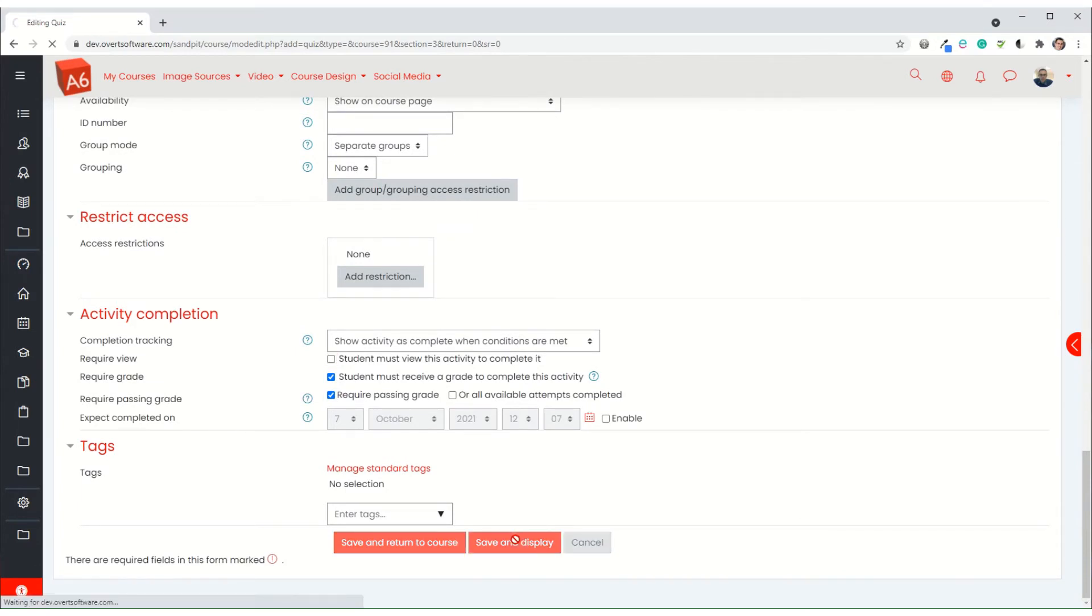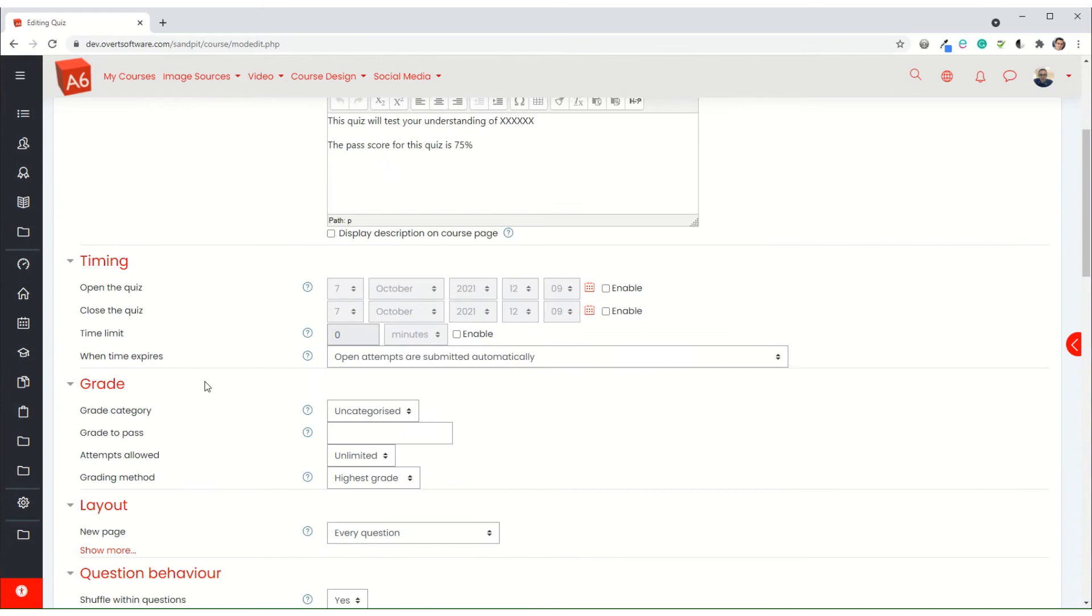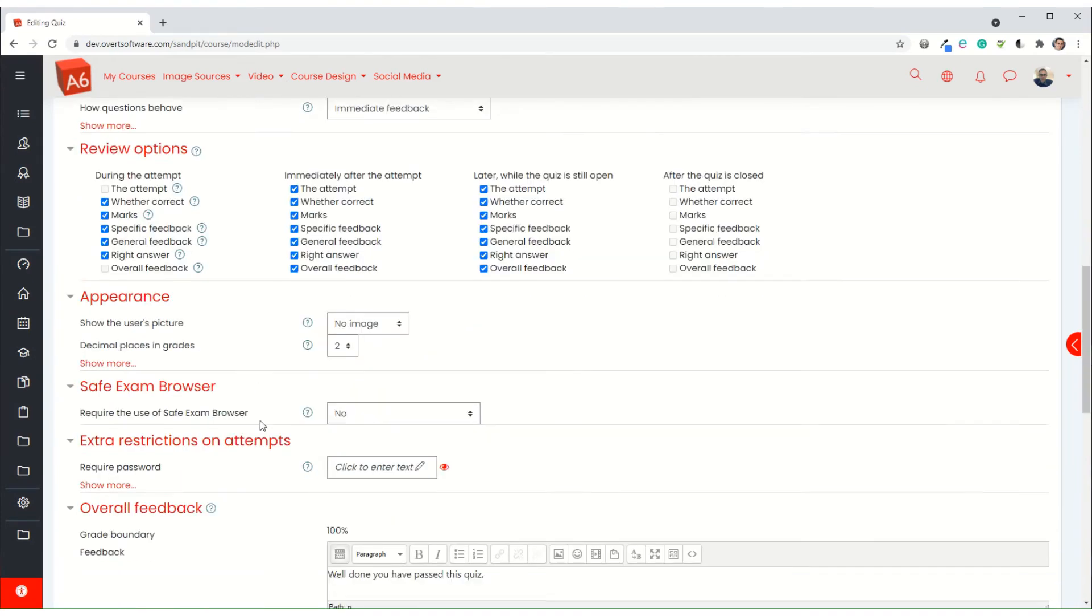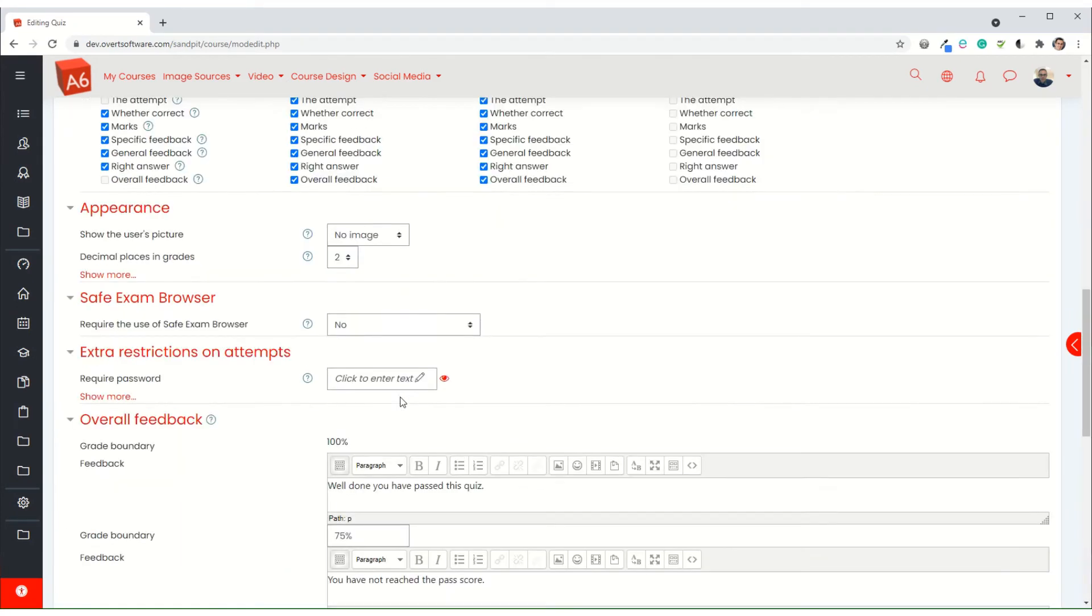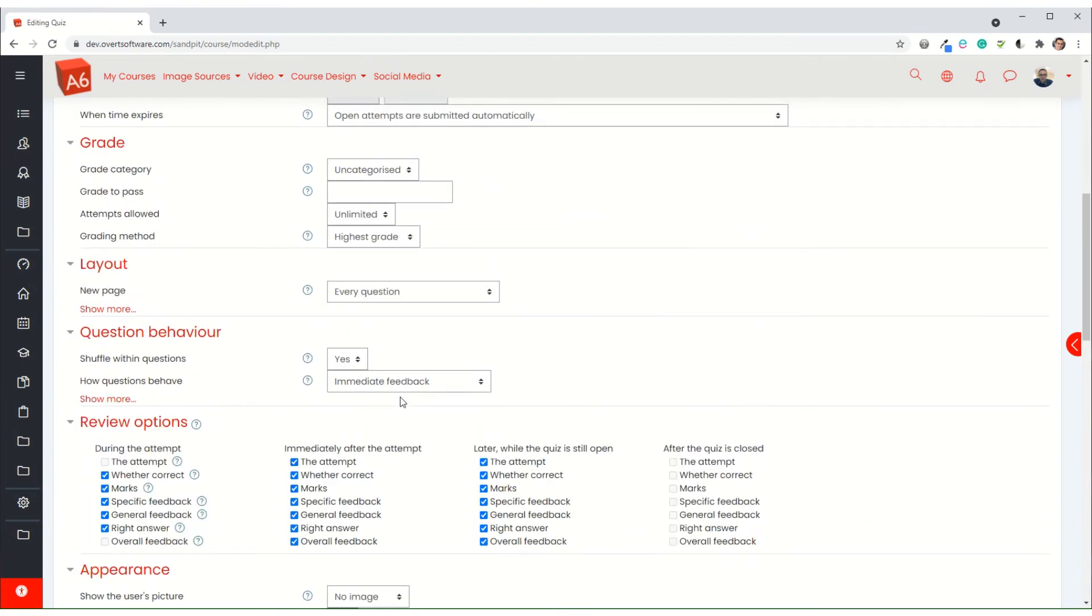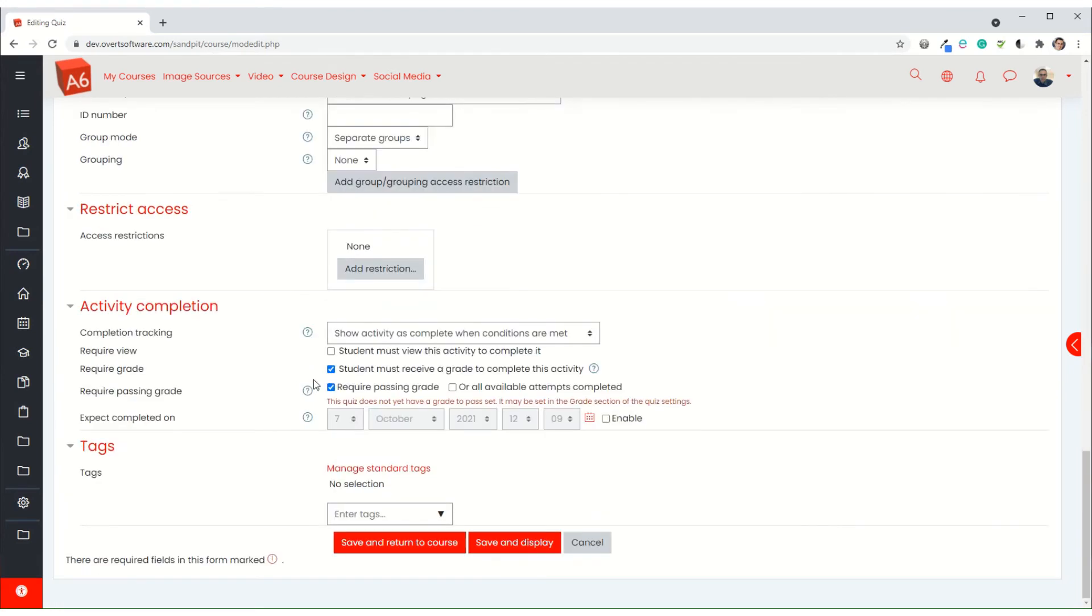I'm now going to save and display. Now what it's telling me here is it doesn't like the fact that there hasn't been a grade set to pass, so I'm going to have to put something in. I'm initially going to put one in as my grade to pass. We're going to go back and change this anyway, so I save and display.